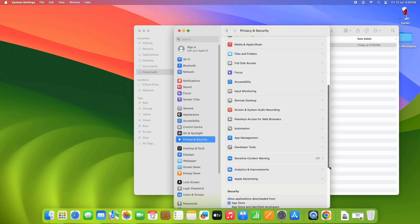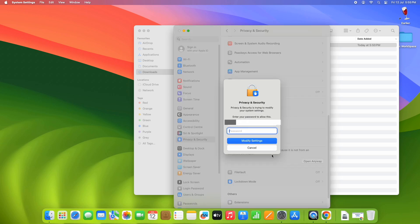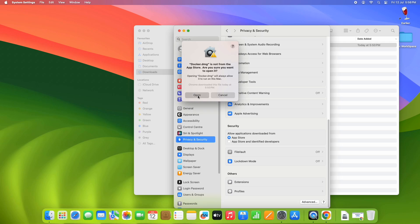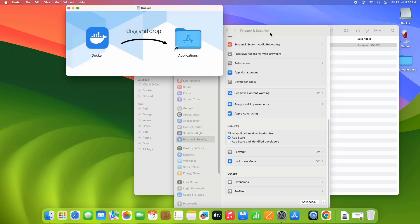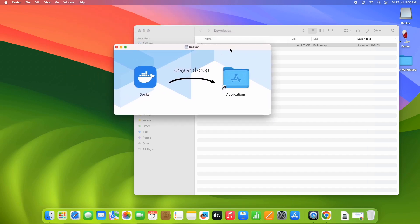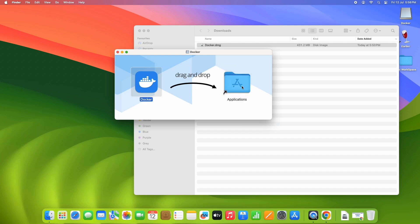Go to the Privacy and Security section, scroll down on the right-hand side, and come to the Security section. Here you can see the message: 'Docker DMG is blocked.' Click on the 'Open Anyway' button. When you see the pop-up, enter the Mac password and click 'Modify Settings.' Again you will see one pop-up — click Open.